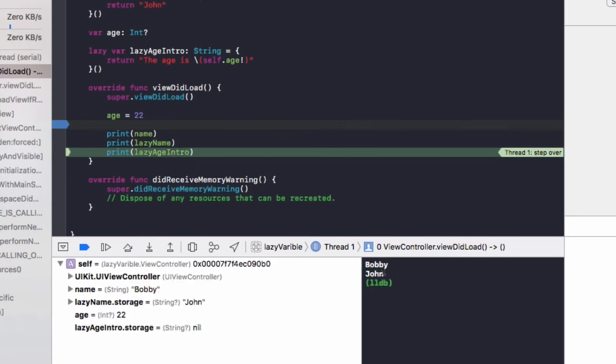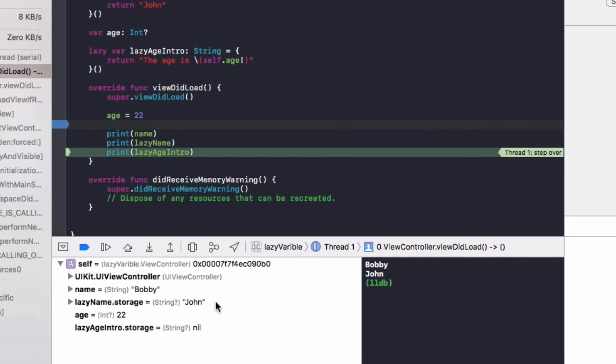So we click on that. You can see here prints out john to the console, and all of a sudden here our lazy name dot storage is now storing john. So that's in our memory now that we've used it. And recall, once you use it once, it will always be in your memory afterwards.